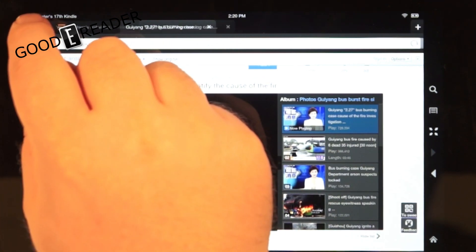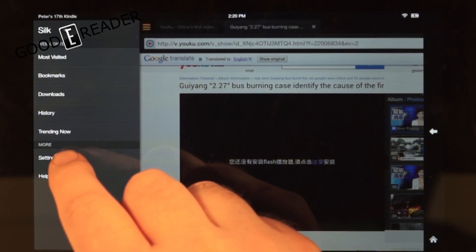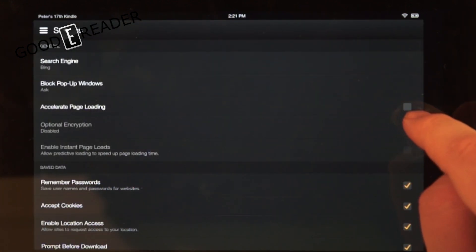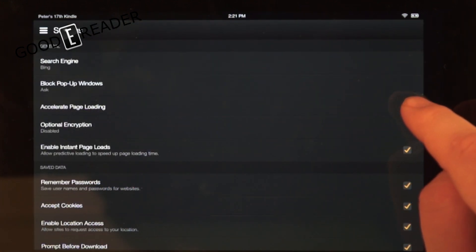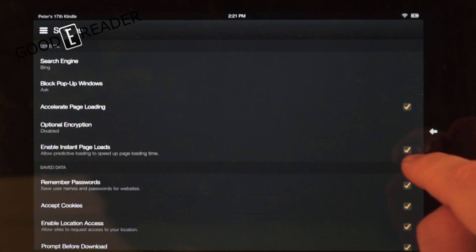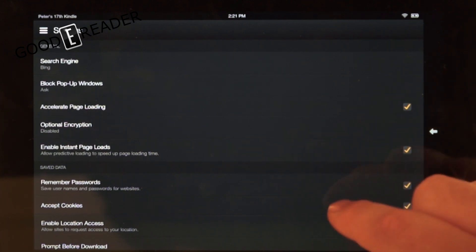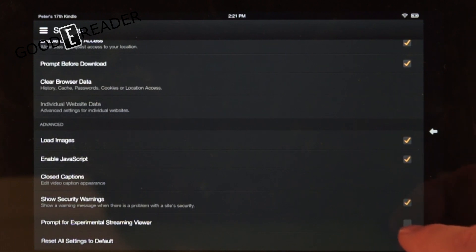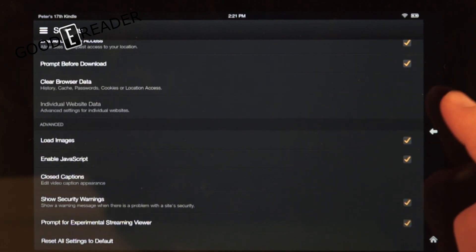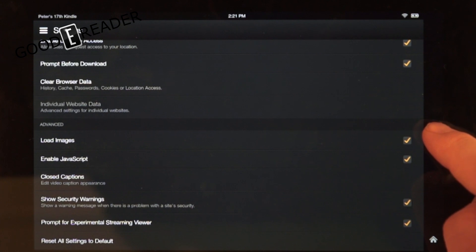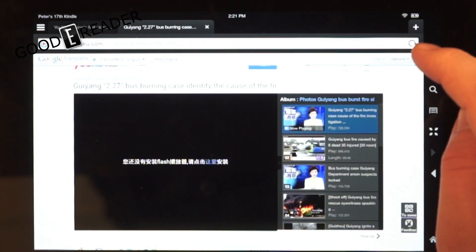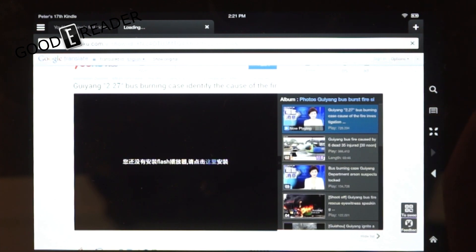Click on the little icon here, click on Settings. There's an option called 'Accelerate Page Loading' — click on that. By default, 'Enable Instant Page Loads' is highlighted, and at the bottom we want to select 'Prompt for Experimental Streaming Viewer.' Click back — it still says it needs Flash, so we're going to simply refresh the page.